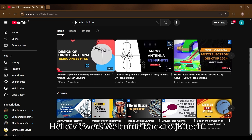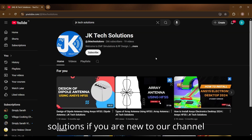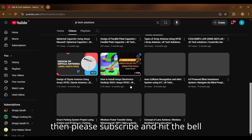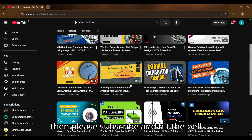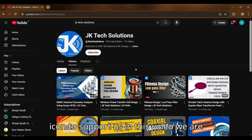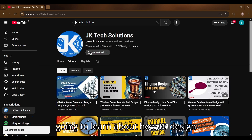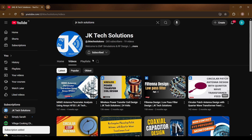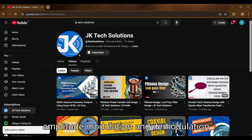Hello viewers, welcome back to JK Tech Solutions. If you are new to our channel, please subscribe and hit the bell icon to support us. In this video we are going to learn about how to design amplitude modulation and demodulation circuit by using LTSpice application.